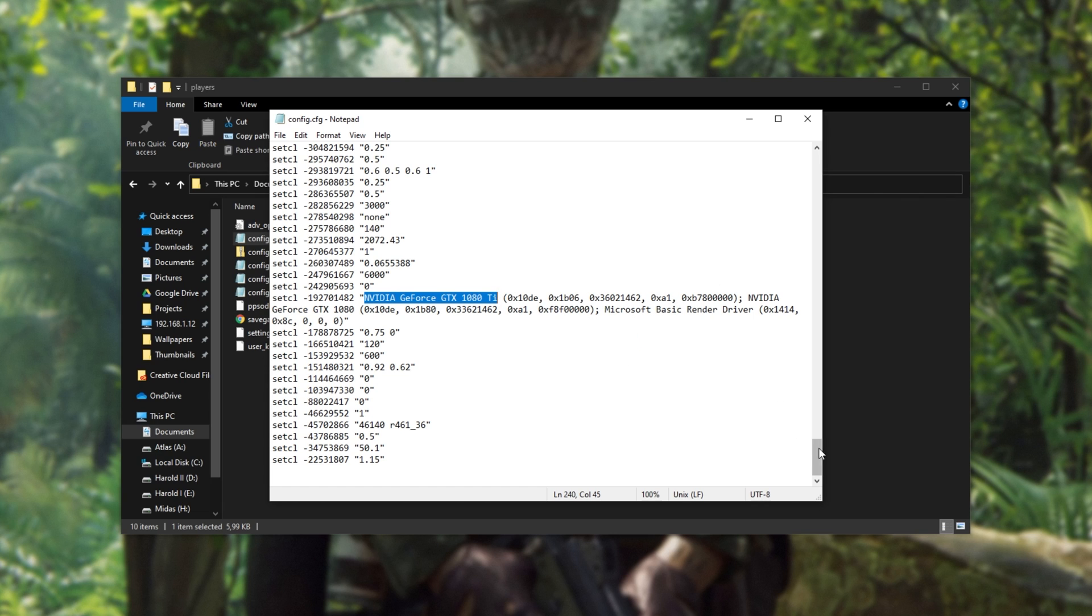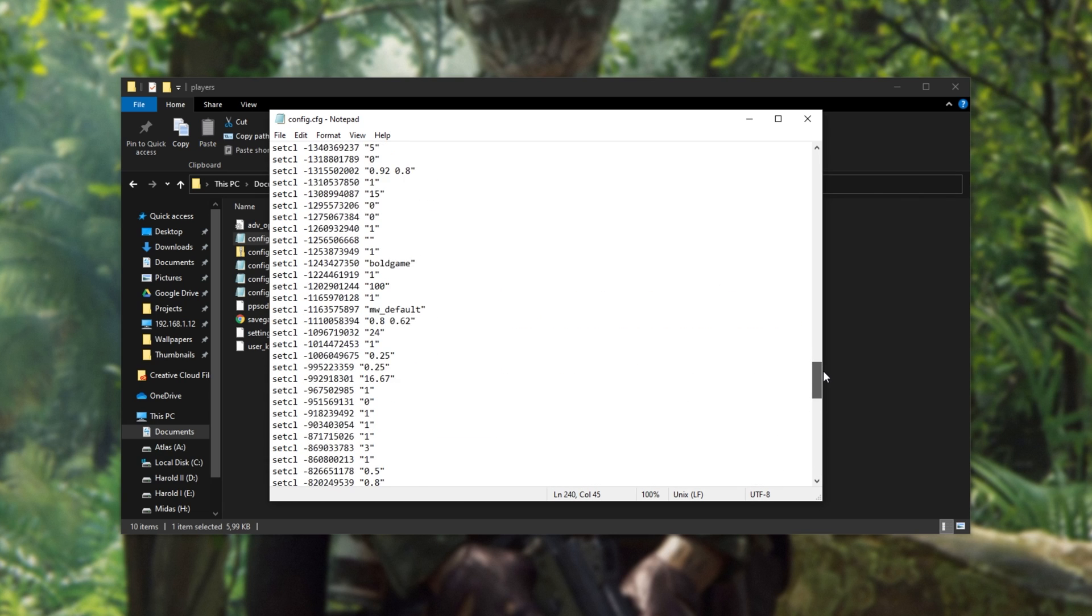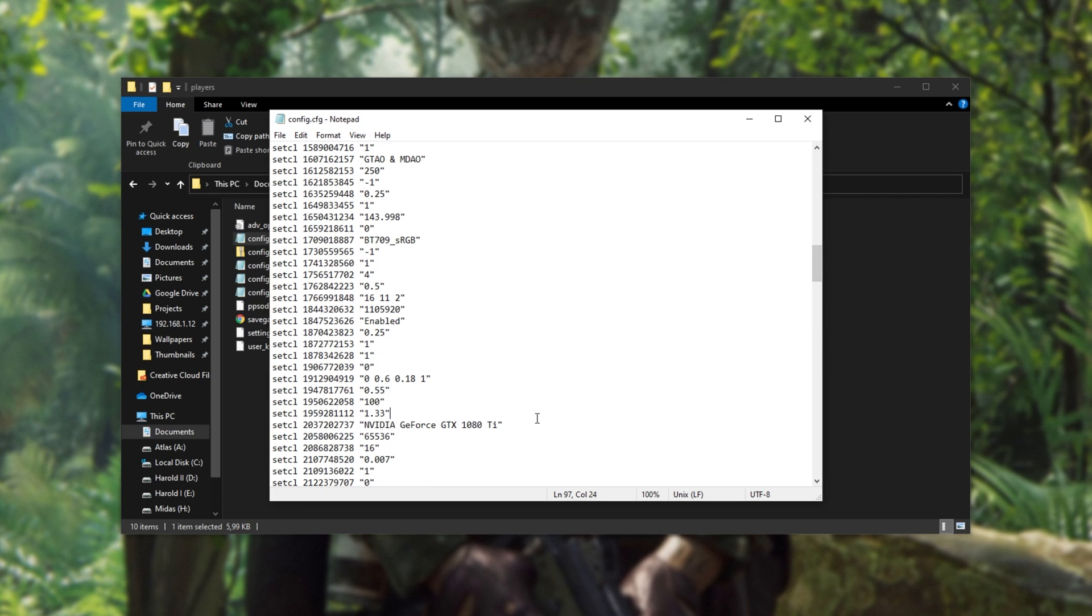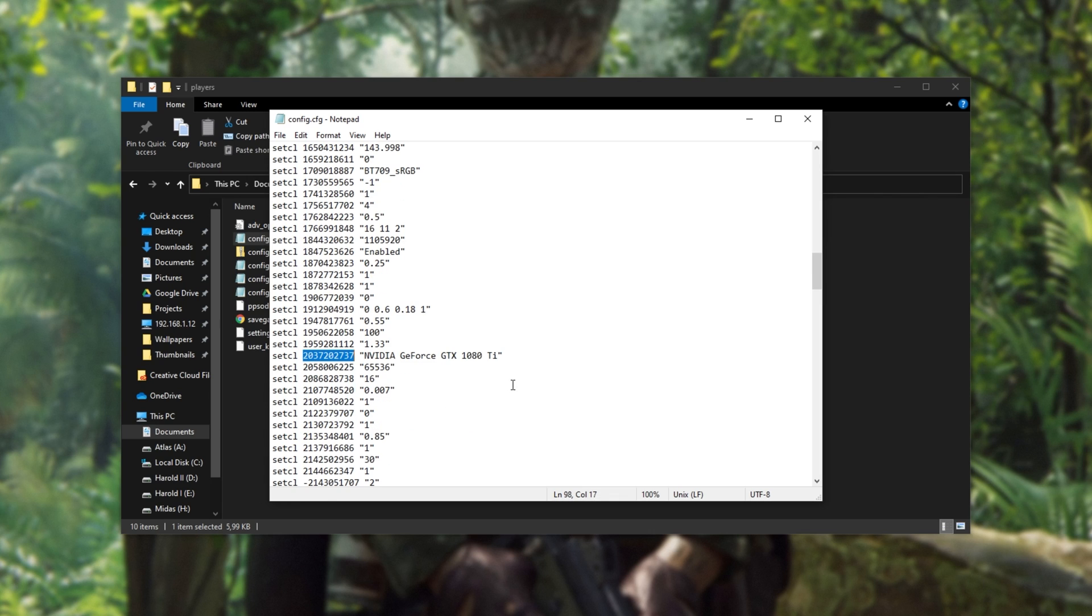and we'll be scrolling up a little bit until you find this one over here, setcl2037202373. It'll have the name of your graphics card in it. For me, it was simply called NVIDIA GeForce GTX 1080, and not GTX 1080 Ti. This was causing a lot of issues, causing it to start up on the wrong screen,